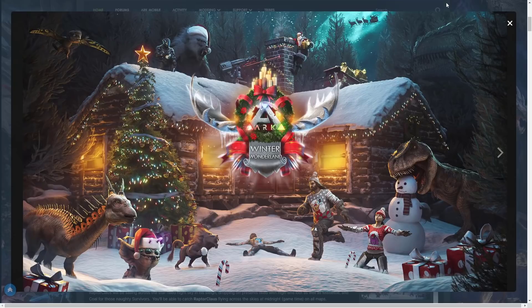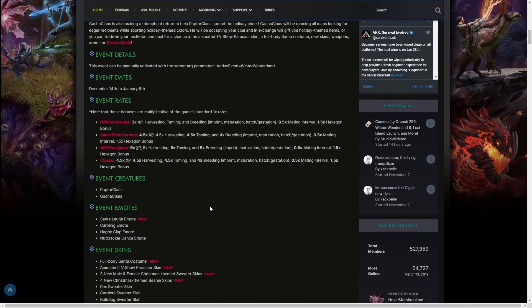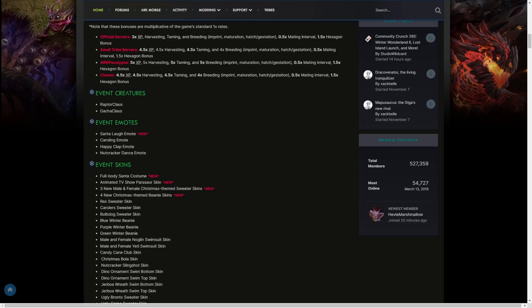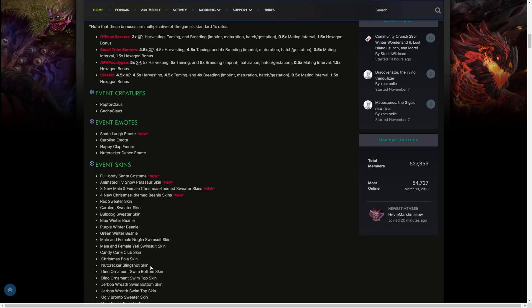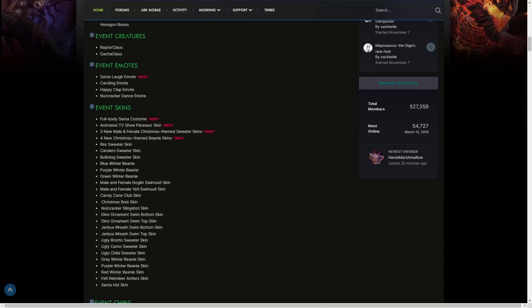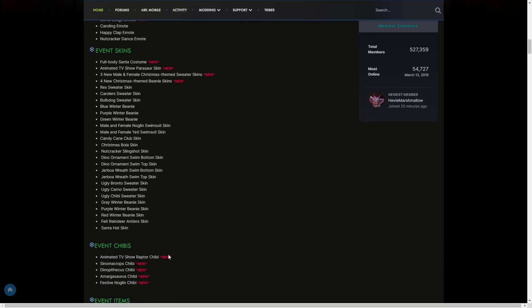You've got the new sweaters and you can see an Amargasaurus here. Is that going to be an Amargasaurus and Dinopithecus chibi? We also get the Animated TV show Parasaur skin, three new male and female Christmas themed sweater skins, four new Christmas themed beanie skins, then the return of the Rex Sweater, Carolers Sweater, Bulbdog Sweater, Blue Winter Beanie, Purple Winter Beanie, Green Winter Beanie, male and female Noglin swimsuit skins, male and female Yeti swimsuit skins, Candy Cane Club skin, Christmas Bowler skin, Nutcracker Slingshot skin, Dino Ornament Swim Bottom and Top, Jerboa Reef Swim Bottom and Top, Ugly Bronto Sweater, Ugly Carno Sweater, Ugly Chibi Sweater, Gray Winter Beanie, Purple Winter Beanie, Red Winter Beanie, Felt Reindeer Antlers, and the Santa Hat skin.